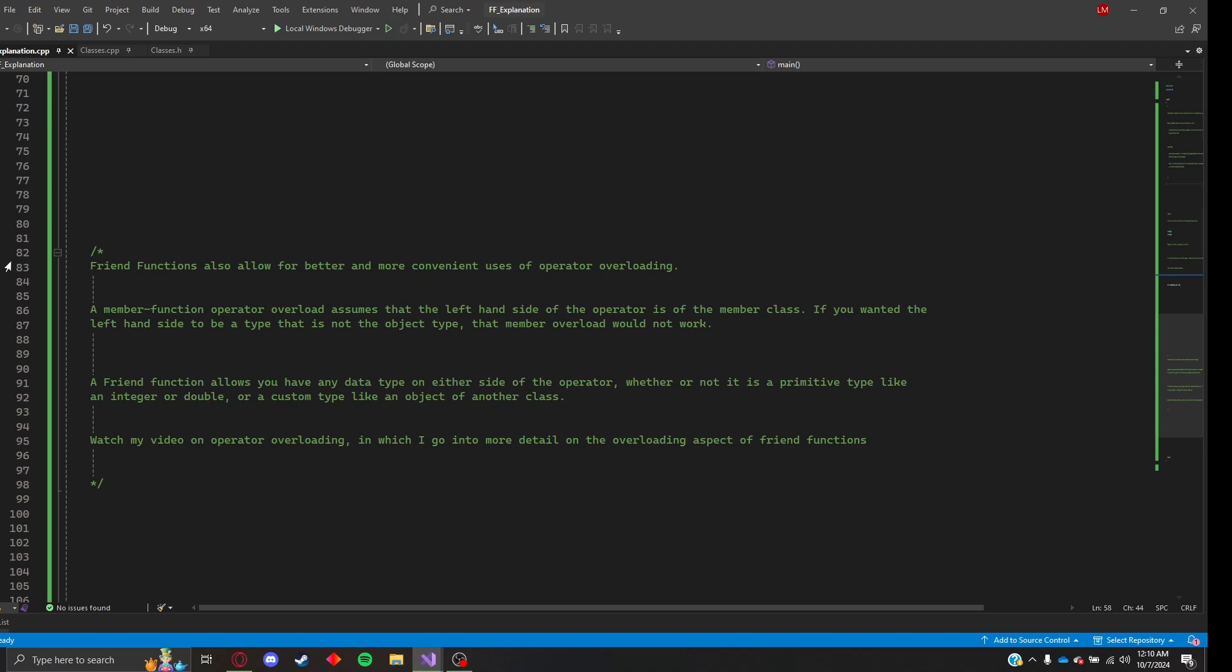So if I had class A plus class B, and my operator overload was a part of class A, it would assume that the left-hand side of this addition would always be a type of class A. If you wanted the left-hand side to be a type that is not the object type, like an integer, or a double, or a float, or another class, that member overload would not work.